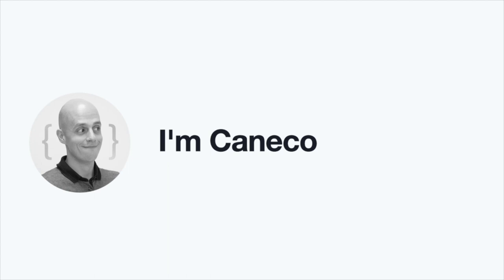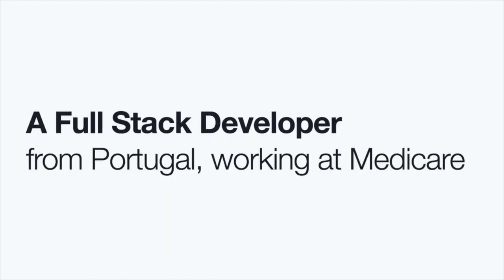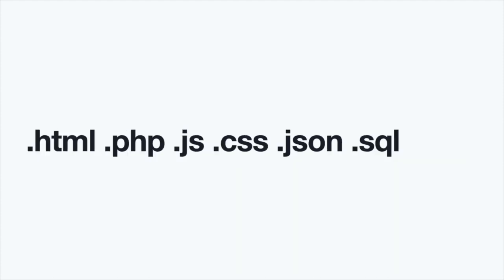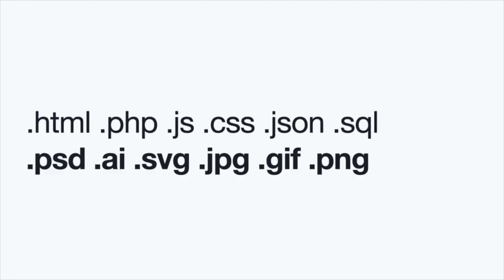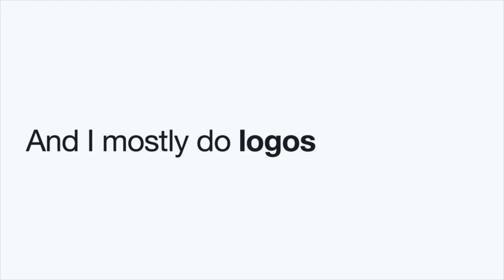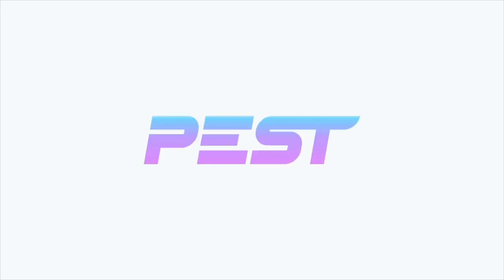So hi there. I'm Koneko. I'm a full stack developer from Portugal working at Medicaire, the Portuguese version. And ideally, I work with these file extensions, pretty much the normal case of any web developer. But I also love to design stuff. So I'm pretty familiar with those kinds. And I mostly do logos. For the community of Laravel, I started with the Laravel Zero logo from Nuno Maduro. And that led up to making the logo for PHP Insights and for Pest.